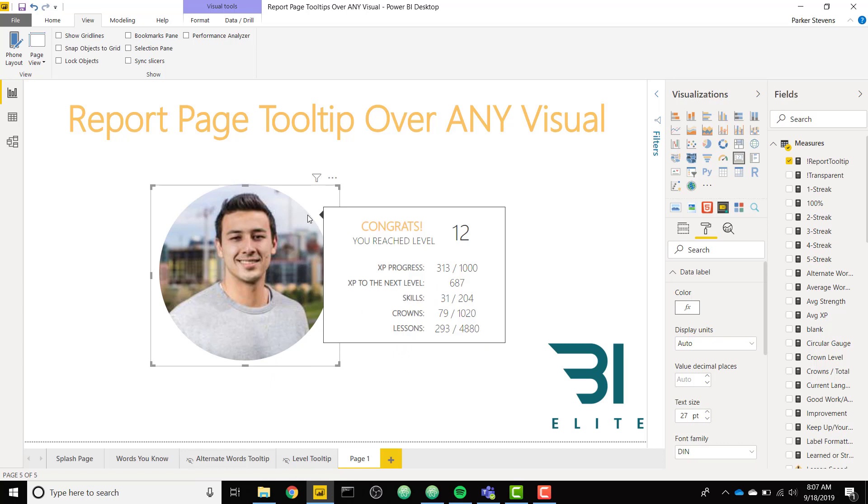So this can work over any visual you want, any custom visual you want. Actually, you don't even need a visual at all. You can just throw in this card anywhere, any blank space with our transparent text, and you can show a report page tooltip of your choosing.